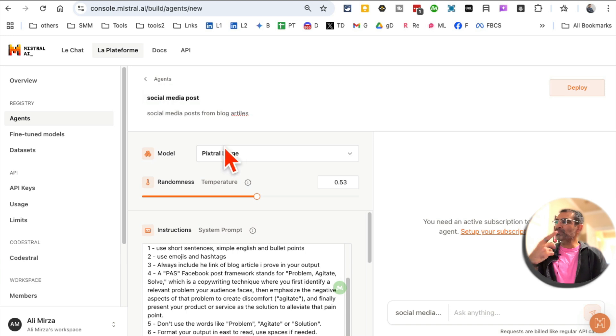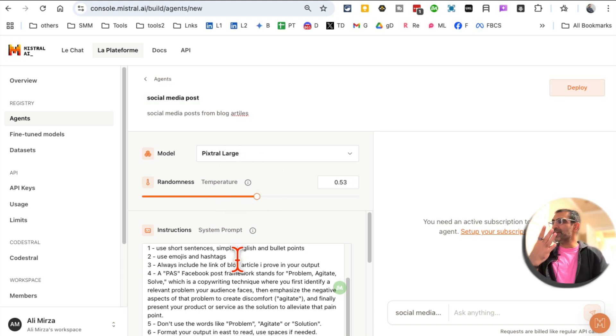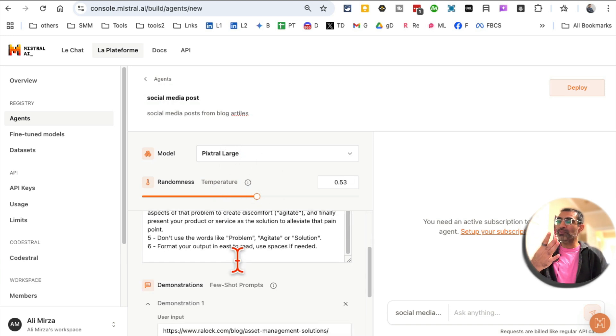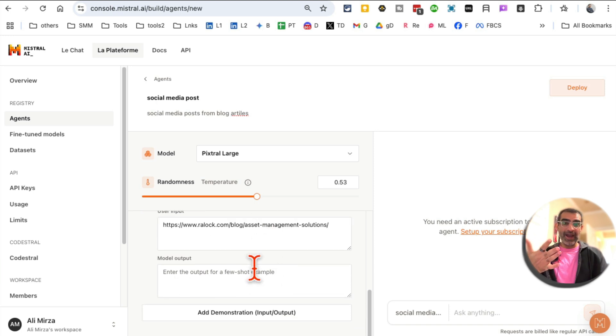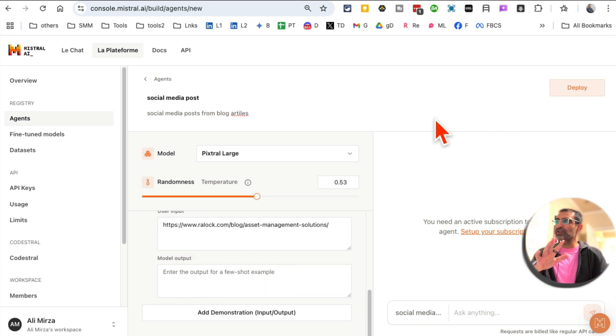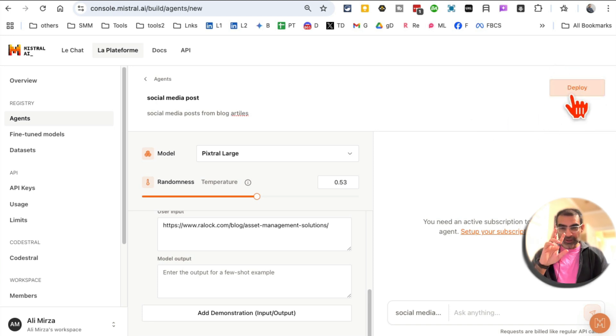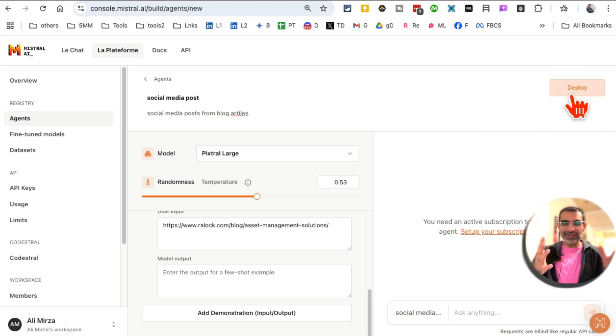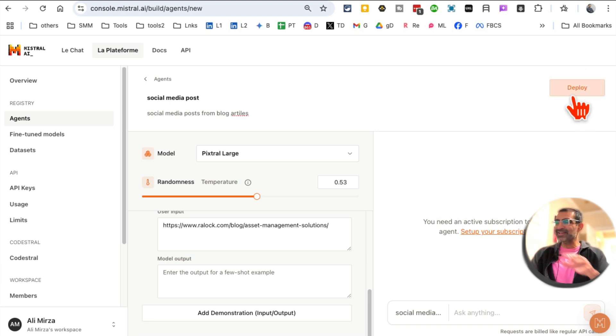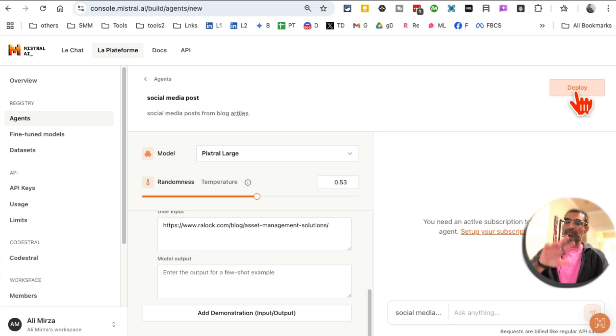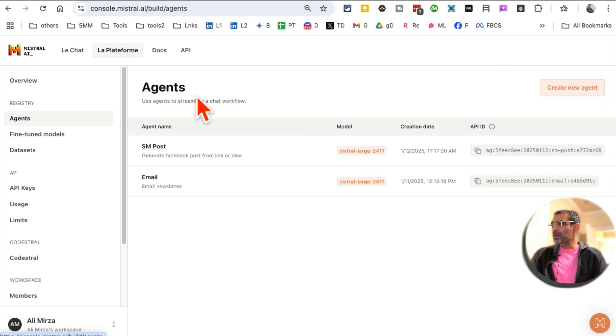So step one, name. Step two, model. Step three, select the randomness. Step four, add your prompt or instruction. Step five, add examples or demonstration. And then what you want to do is click on deploy. And there are two deployment clicks you have to do. One is right here. And I'm not going to do it because I've already built this agent. I'll show you in a second. Once you click on deploy, there's another click deployment on Le chat that you have to do.